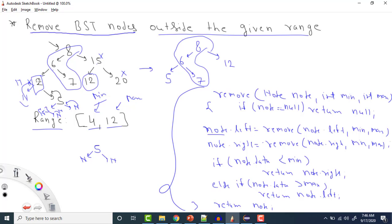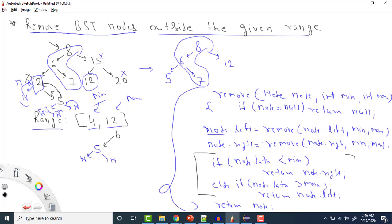Now for node 2: it has covered left and right. We check — 2 is less than minimum 4, so we return node's right, which is 5. This means node 2 is removed and node 5 gets attached in its place. For node 6, the left child is now 5. This is the key: if node data is less than minimum, return node's right; if node data is greater than maximum, return node's left.